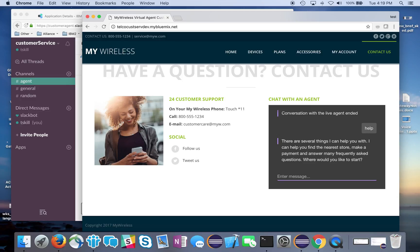The agent says there are several things I can help you with - I can find a store, make a payment, that kind of thing. Where would you like to start? So I'll stop there.